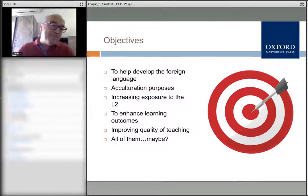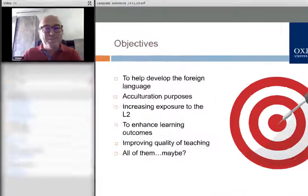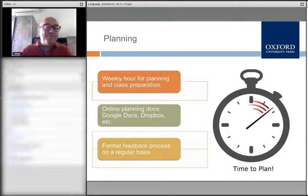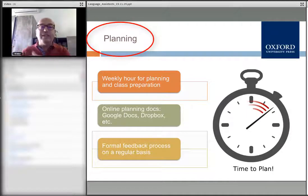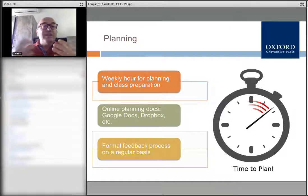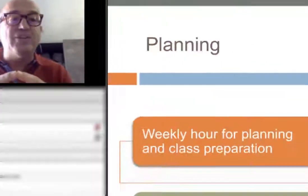These are perhaps the normal objectives we have when bringing a native speaker into our program. Now let's talk about planning. When language teachers and content teachers sit down together, the suggestion is — even though schedules are very tight and we don't have many spaces to work collaboratively — to decide together with the bilingual coordinator on at least one hour a week to sit down and talk.